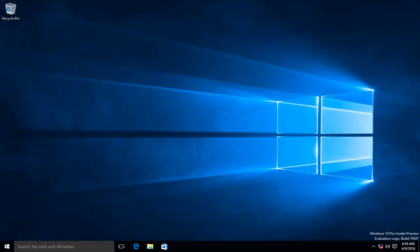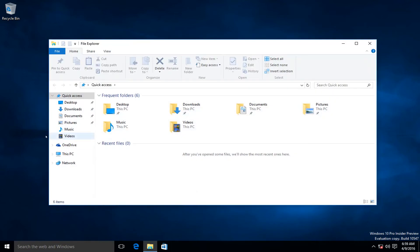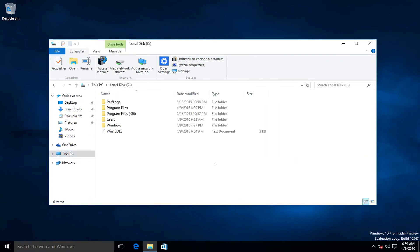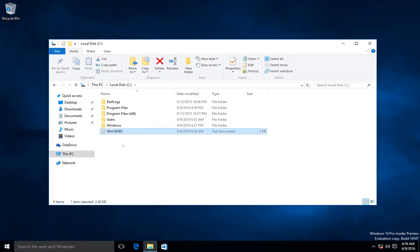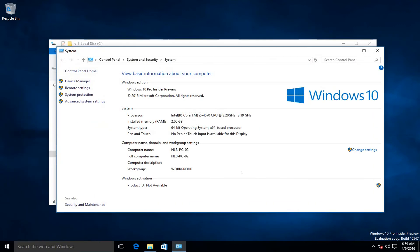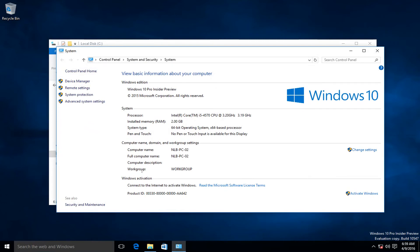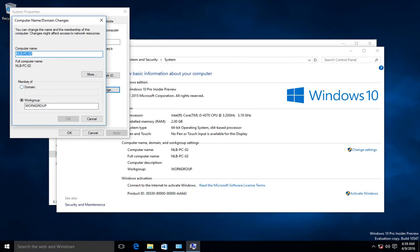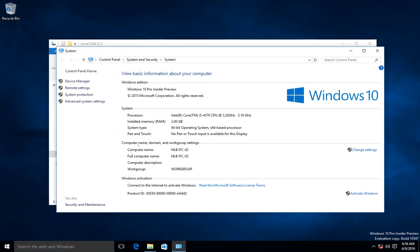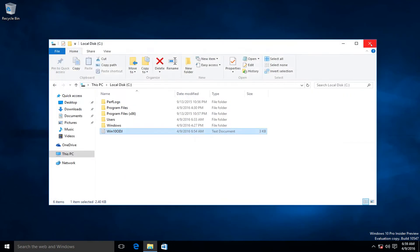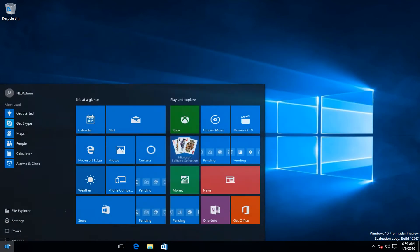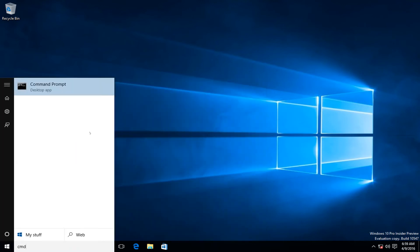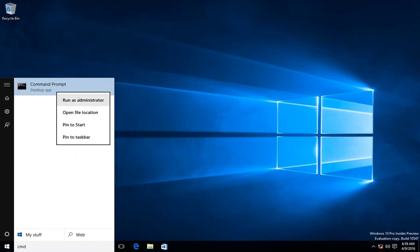If I open my C drive on the target computer I can see the Windows 10 offline domain join file. Going to System, I can see that the workgroup is currently set to WORKGROUP and it's not joined to a domain yet. I'm going to open a Command Prompt as administrator — right-click and Run as administrator.